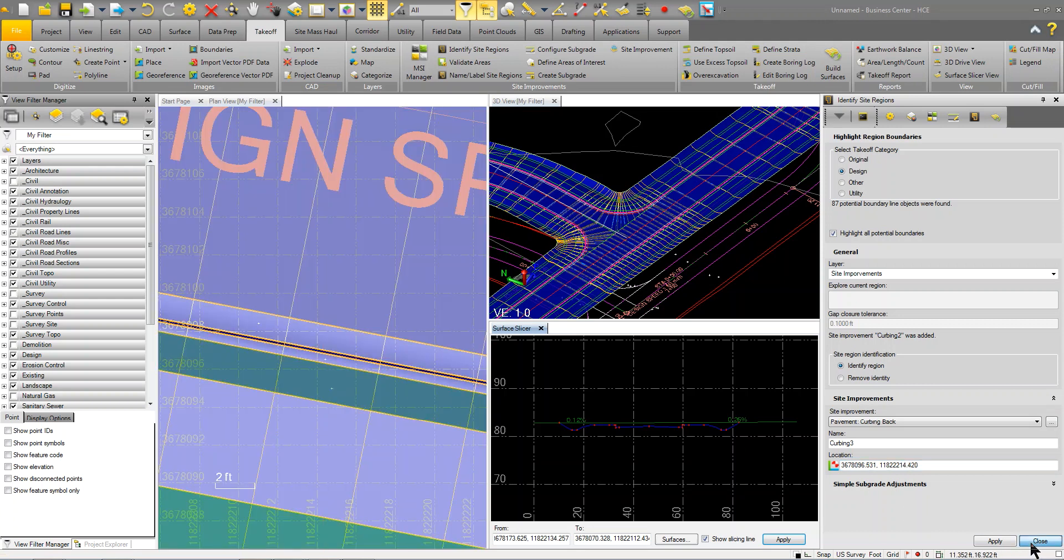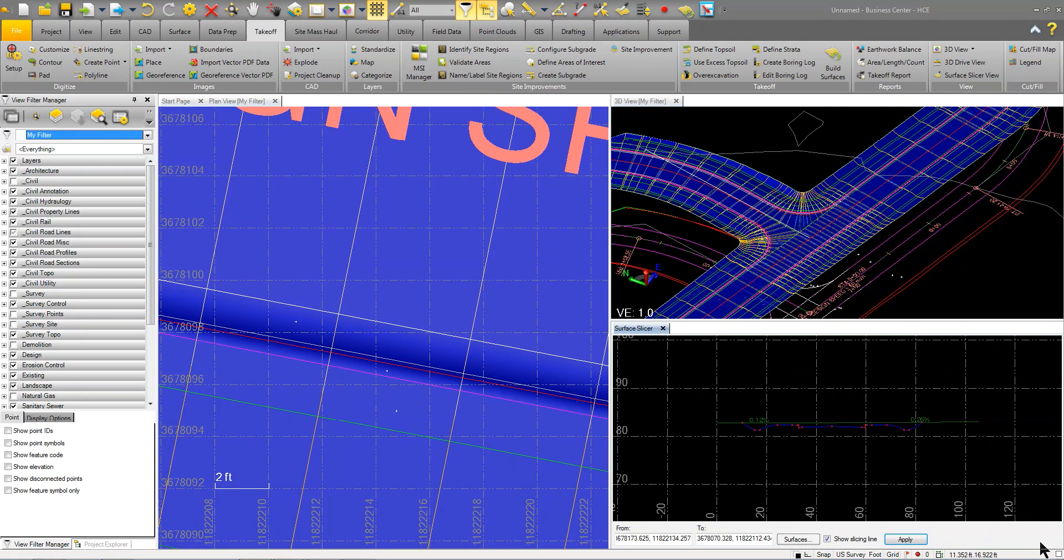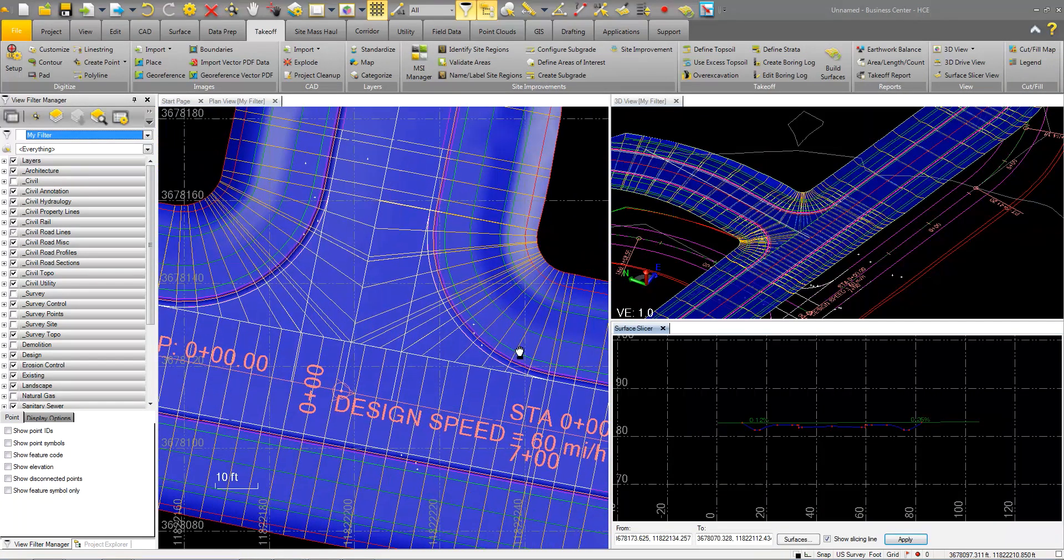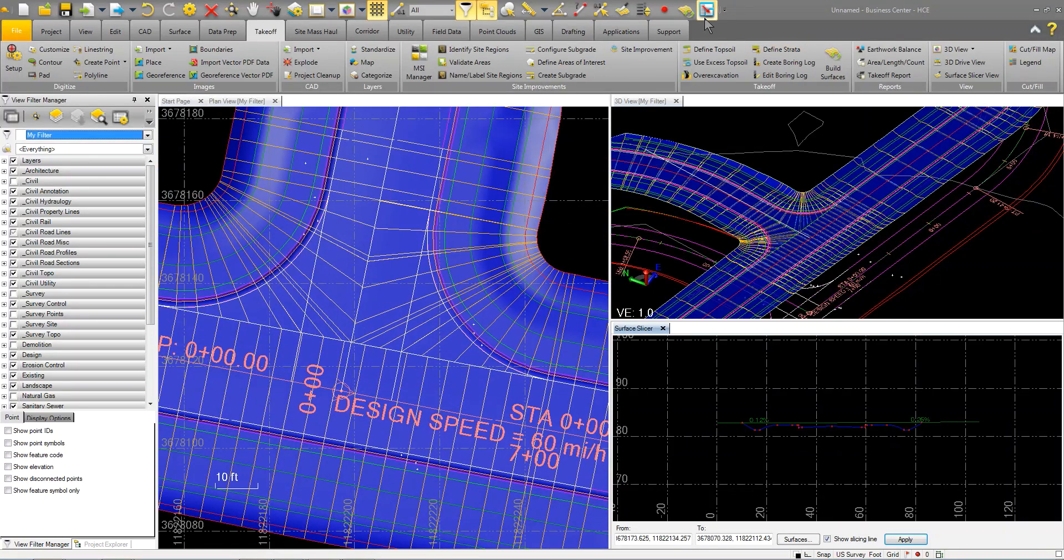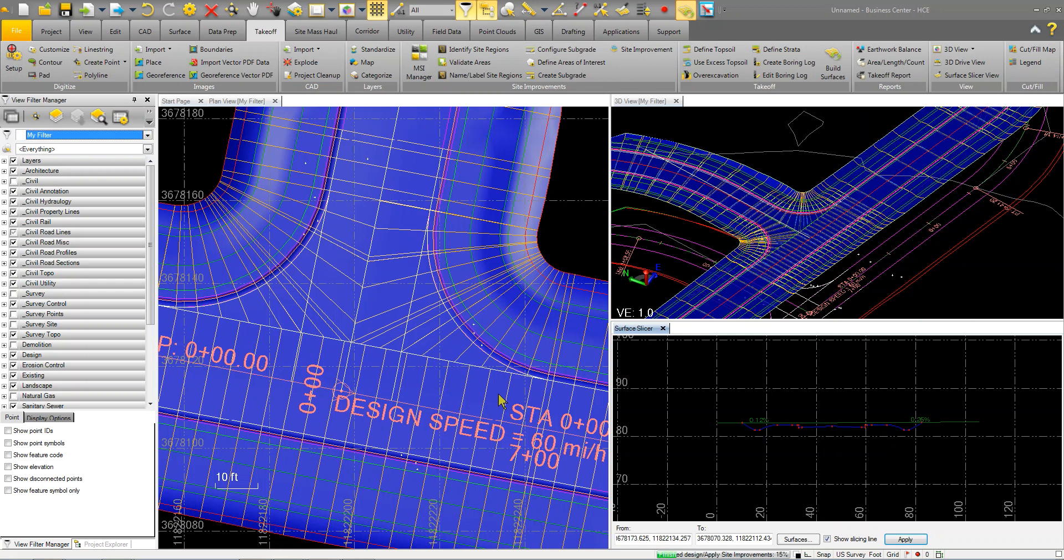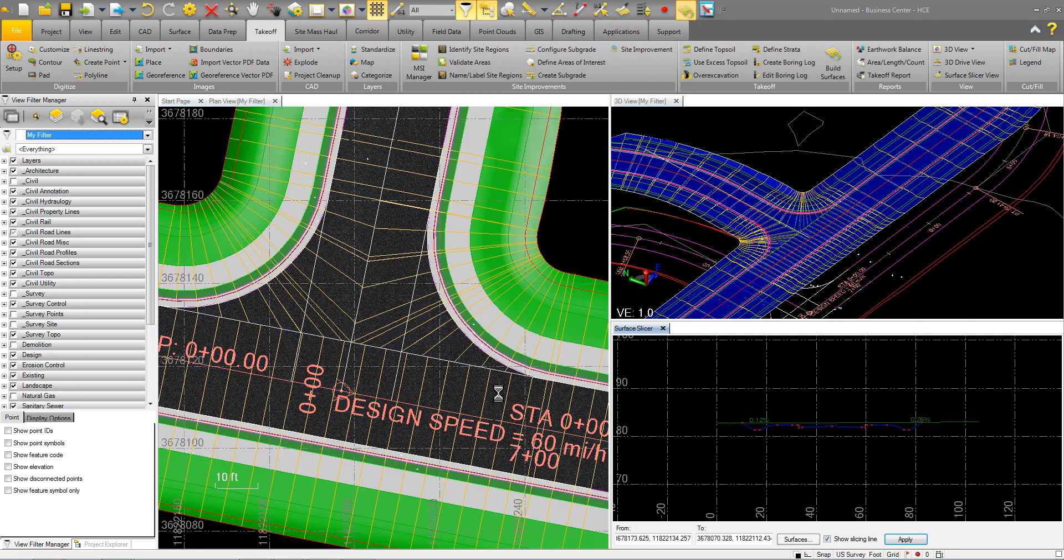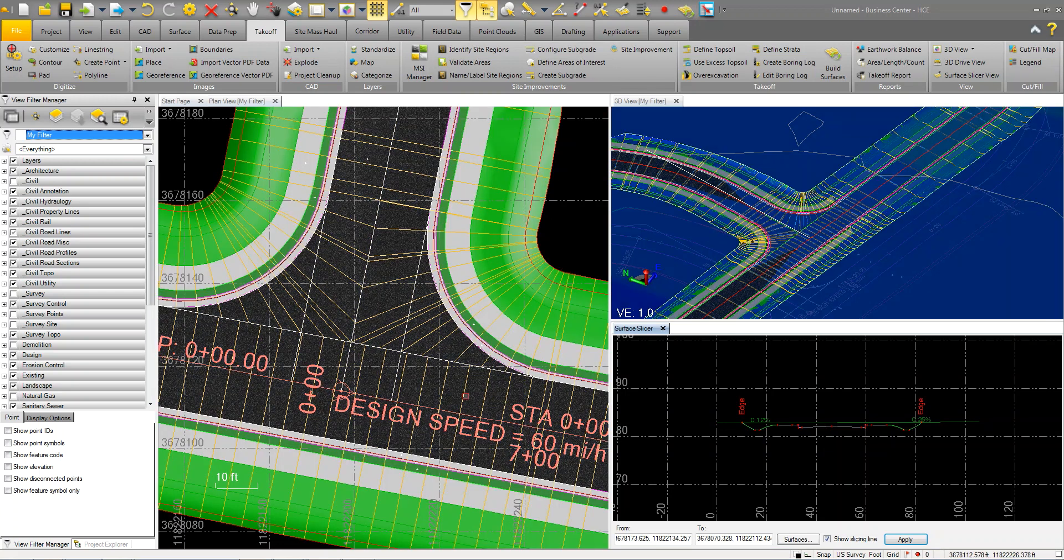I'm just going to go ahead and hit rebuild my surfaces again. What it's going to do is it's going to create my subgrade surfaces. It's going to adjust from my topsoil. It's going to basically create a topsoil surface. It's going to create all my materials and all my volumes. You can see it even renders and shades.